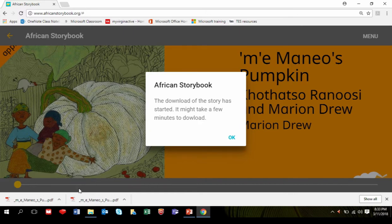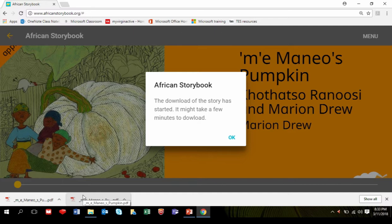Depending on how your computer is set up, it will automatically download to your Downloads folder, or you can choose where you want to download it to.